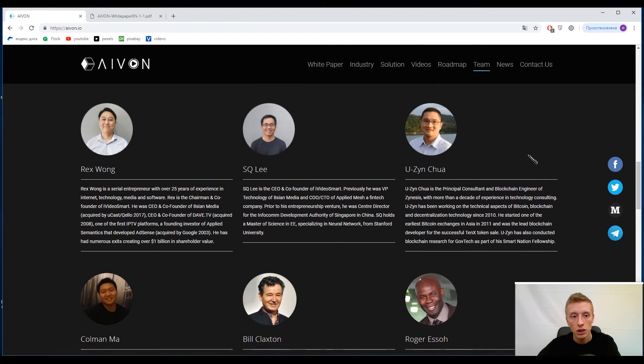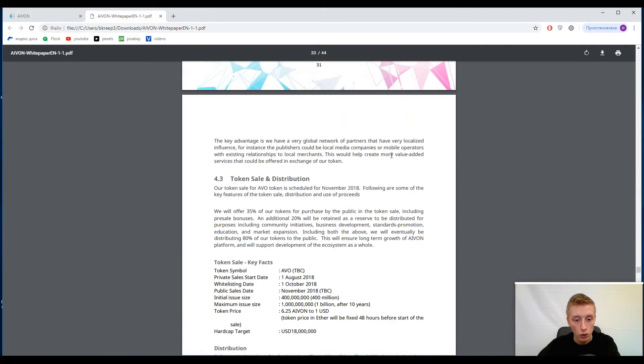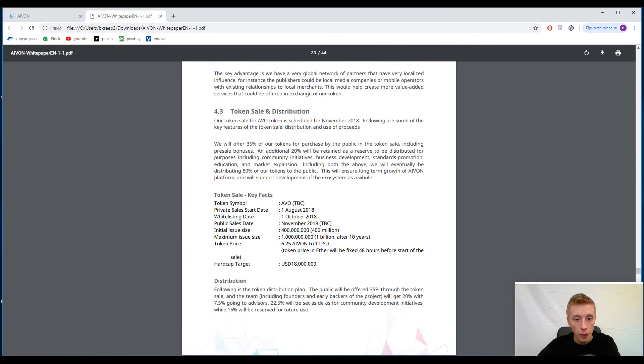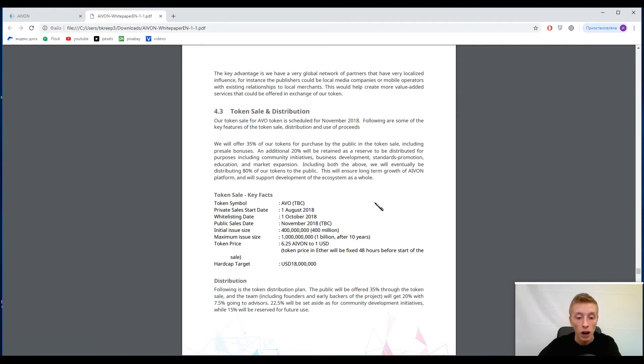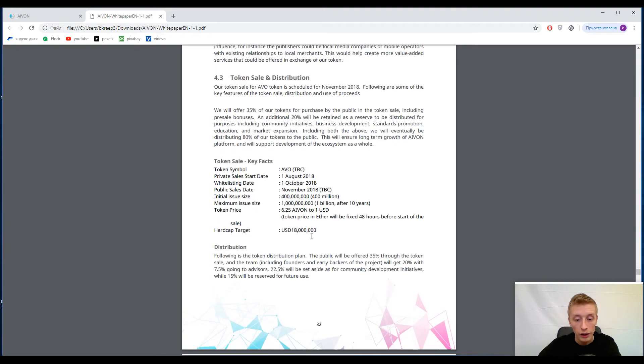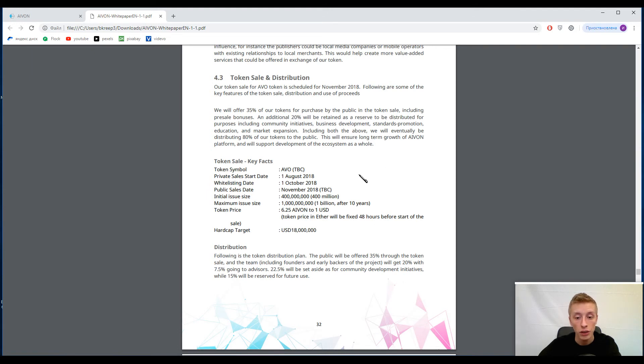So guys, now let's speak about the tokens. Today I will use the white paper because they wrote everything here. The primary token inside this platform is AVN token. If you have one United States dollar, you can buy 6.25 AVN tokens. Hard cap is 18 million United States dollars and public sale begins in November. So you guys don't have so many days to decide everything about this platform - will you participate or not?